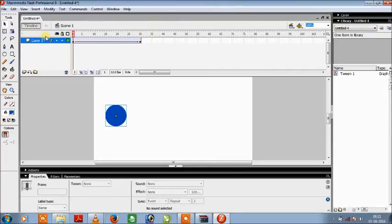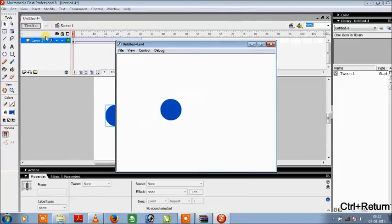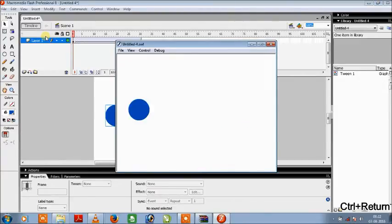And when we press Ctrl plus Enter and then compile our video we can see that a circle moves quite smoothly.